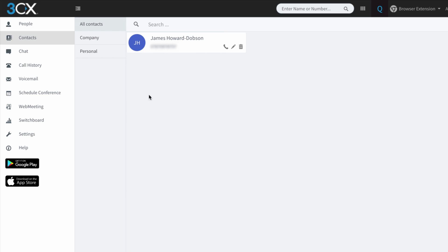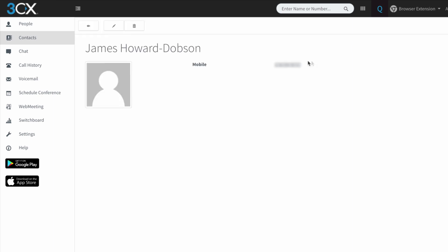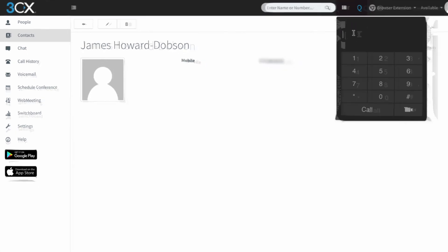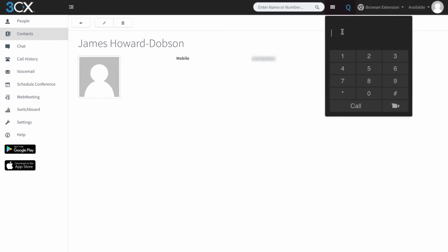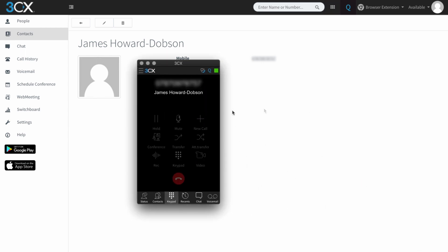The last thing I want to show you is the ability to copy and paste a number. I'm going to take this number here, open up the dialer, and paste the number in. You could have copied that number from any web page or CRM and then pasted it into the dialer and hit call to ring that number.